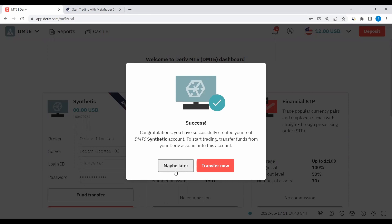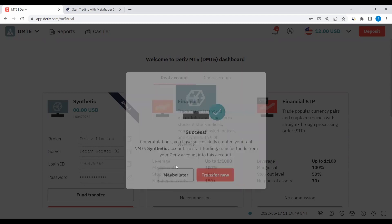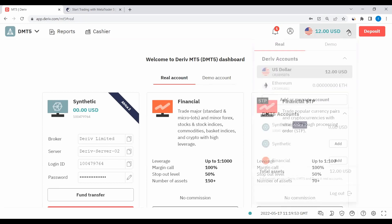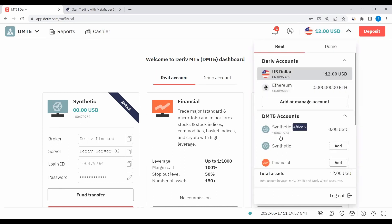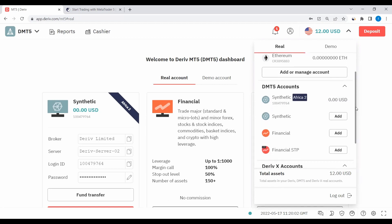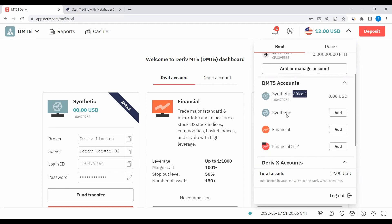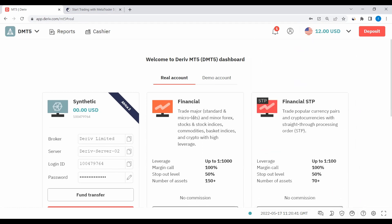After creation, you can transfer funds immediately by clicking Transfer Now, or click Maybe Later if you want to transfer a bit later. Let's click Maybe Later. When you come back and click the arrow up here, it's now showing the account we just created. Remember, you can create up to four MetaTraders under Synthetics, though for Financial you can only create one, and for Financial STP you can only create one.